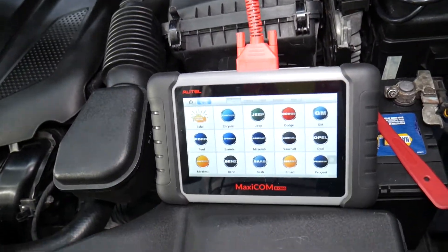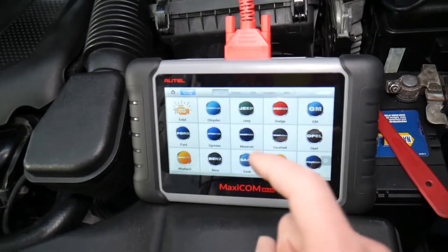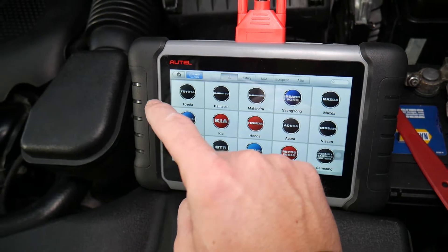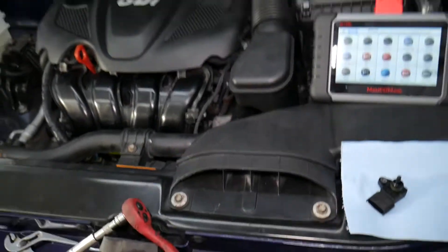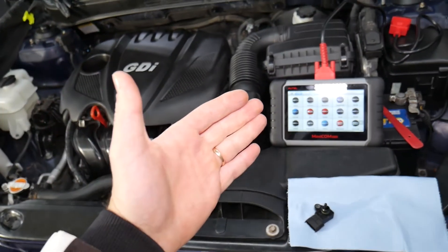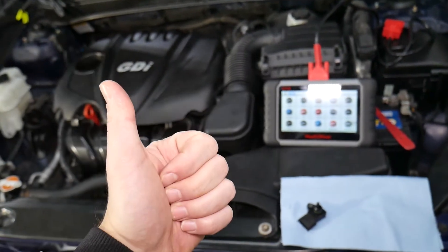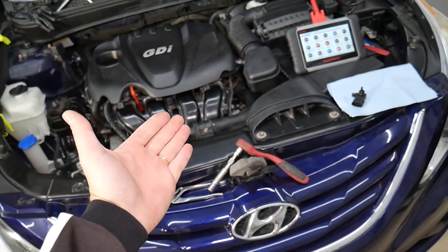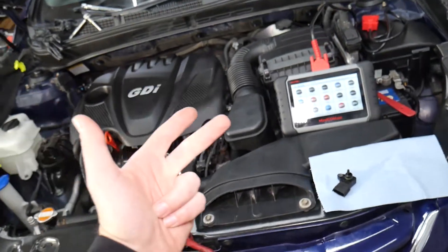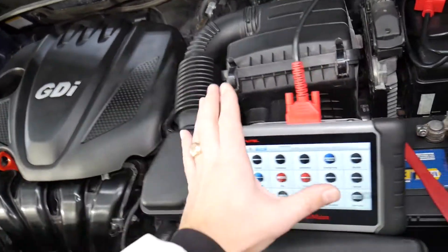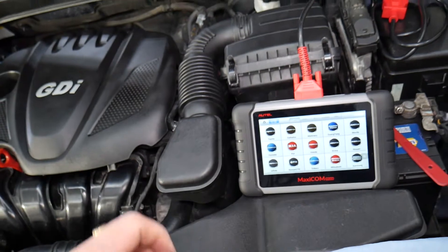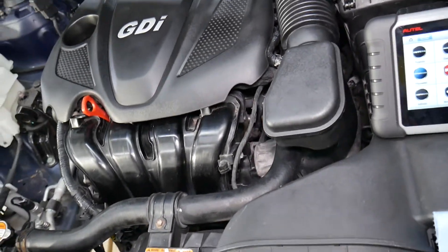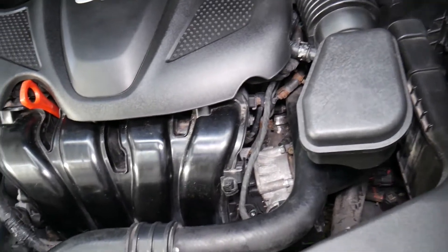Now let's explain which computer we use here at the shop. This is a super powerful scanner that works on almost any car you can think of, and it can pay itself off in one single use. For Hyundai specifically, it can read and access all 17 computers in the vehicle — you can read codes, delete codes, and see live data. We'll put the link in the description below.